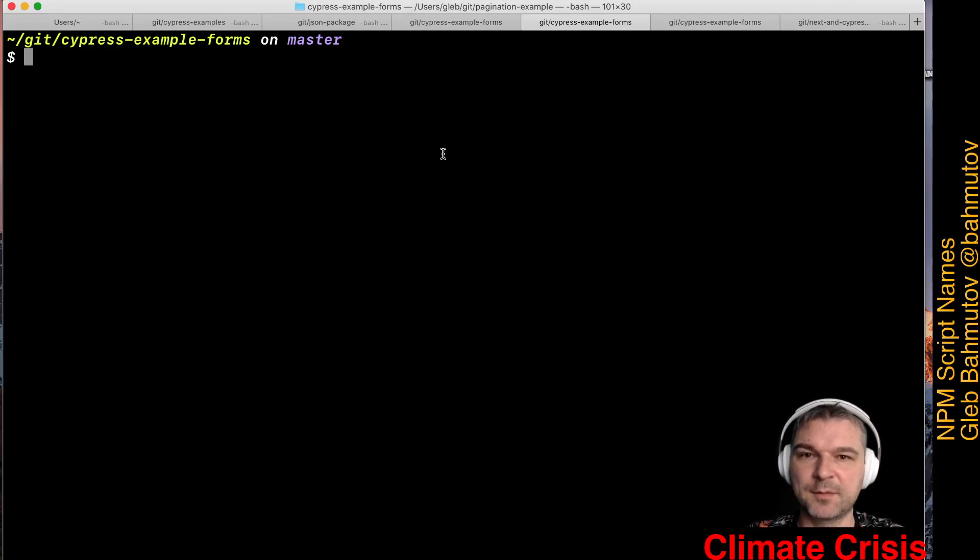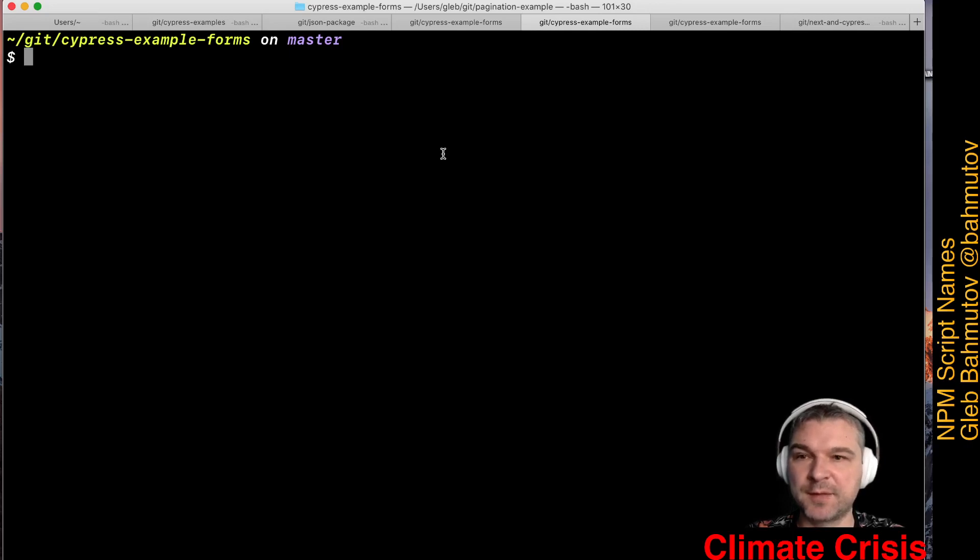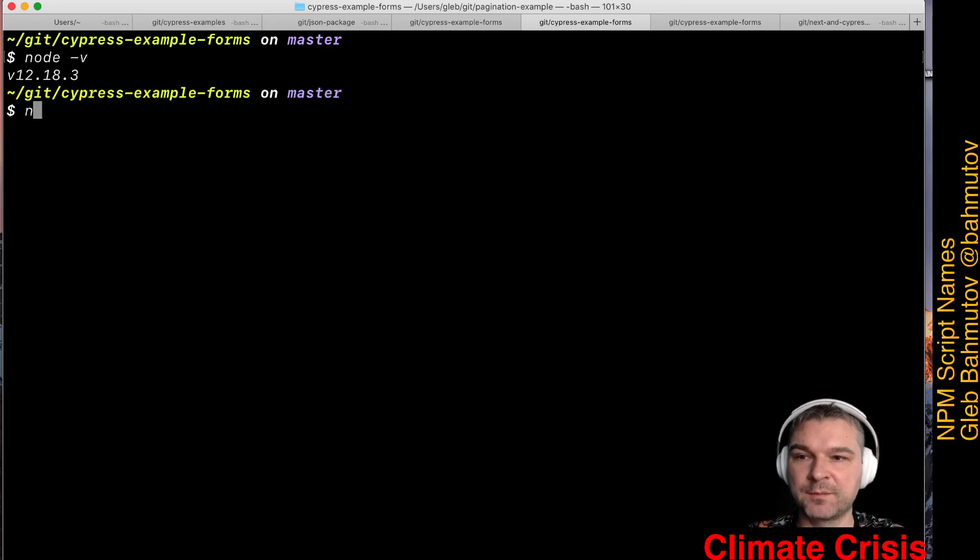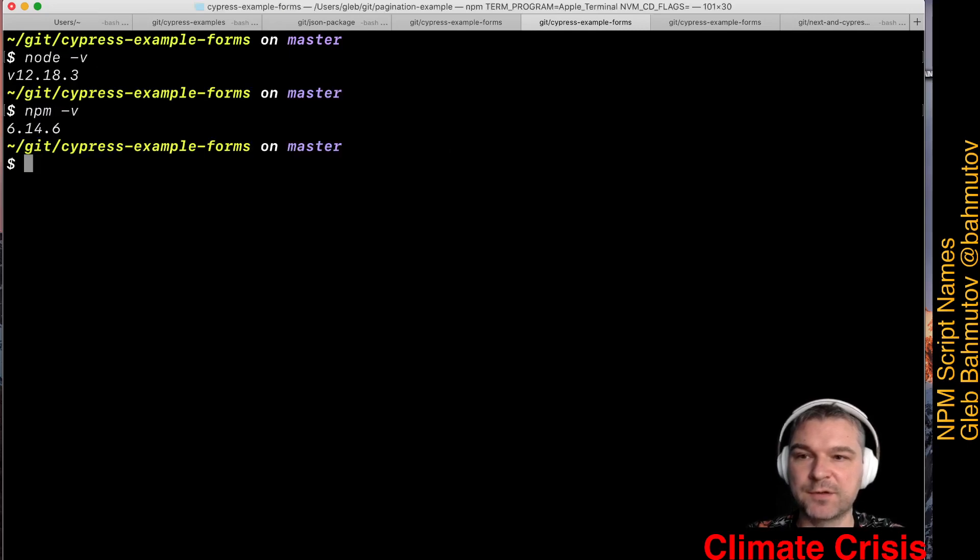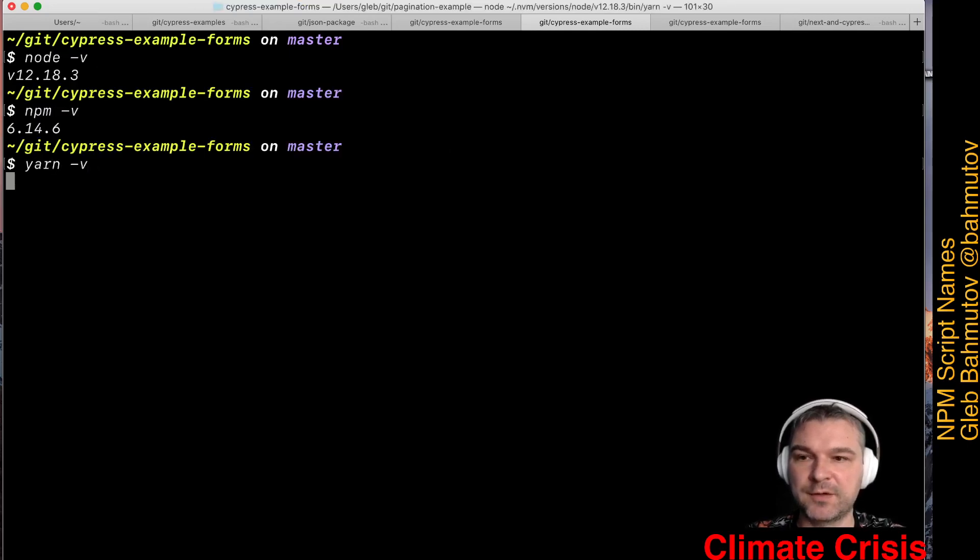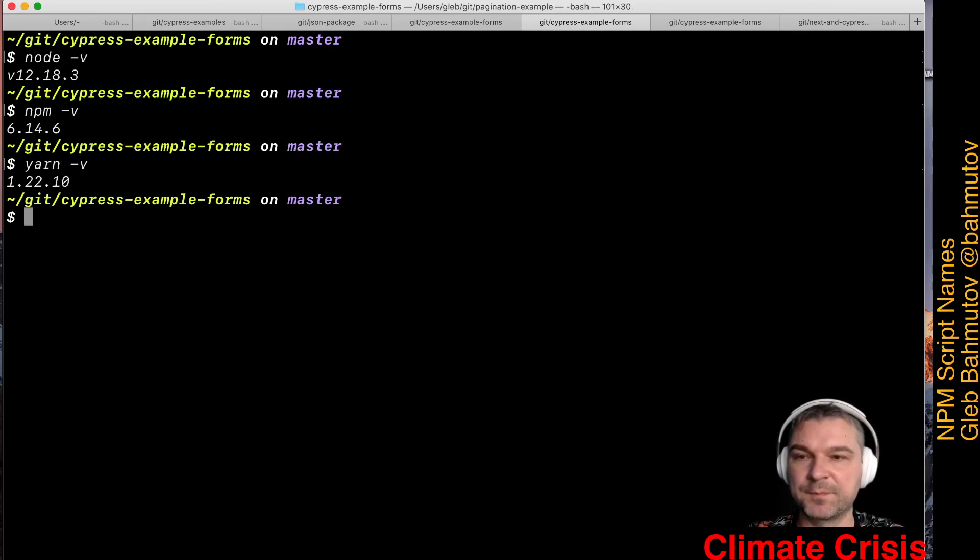Hey, this is Gleb Bachmutov and I want to tell you how I organize my package npm scripts. So here I am inside this project. My node version is 12, my npm version and my yarn version is 1.22.